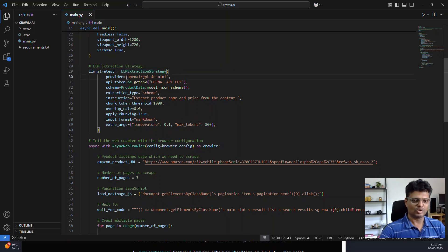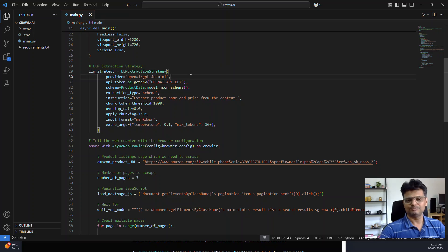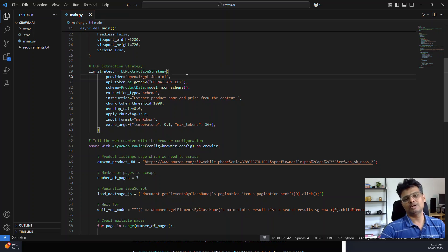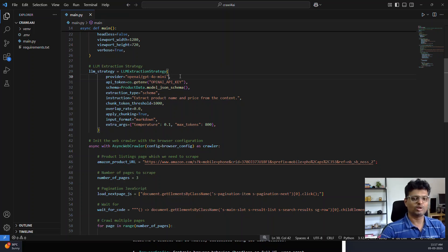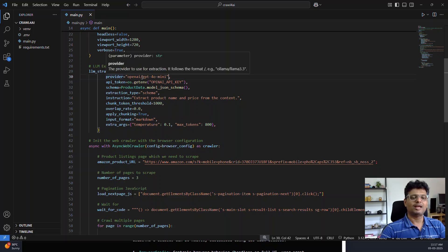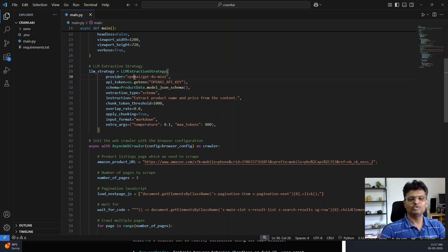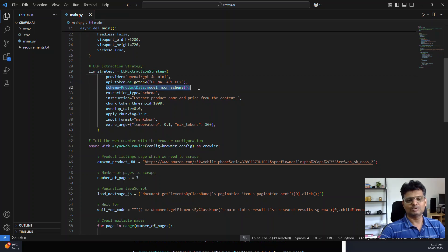I am using the LLM extraction strategy. I am using OpenAI. You can actually use a cloud provider like OpenAI, or you can even use LLM Studio or Ollama to run the model locally. You can run an open source model locally and interact with it rather than going for the paid option.